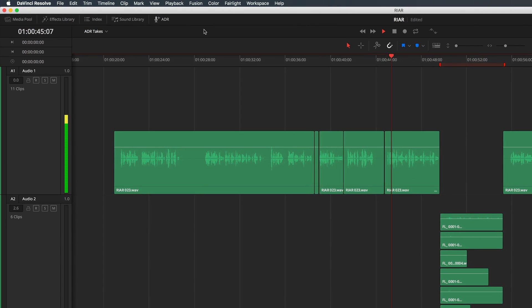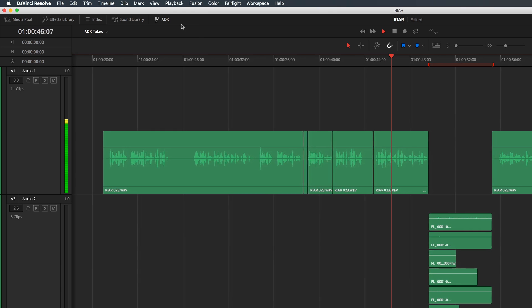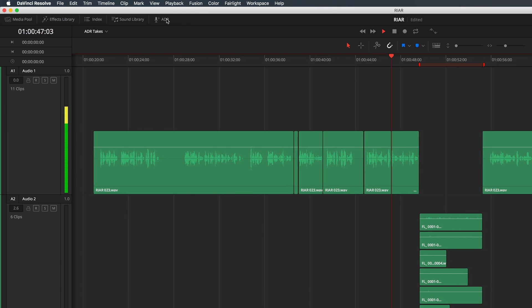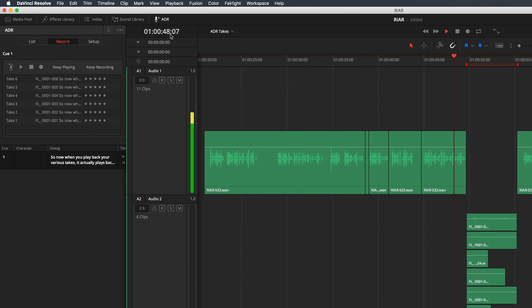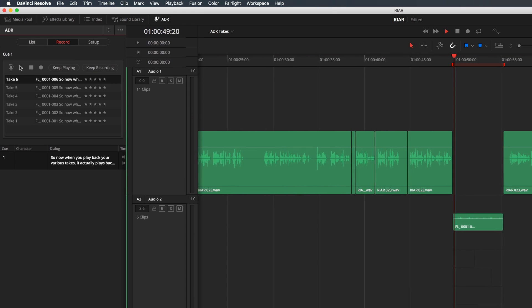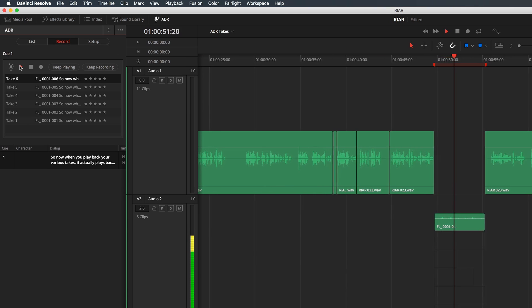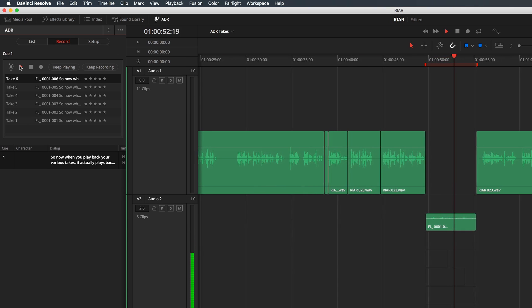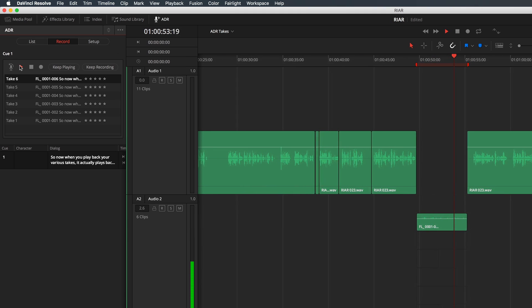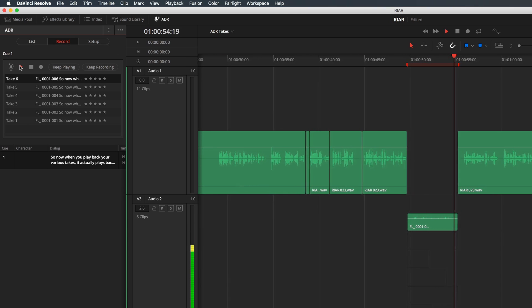The first thing I'm happy to see is that Blackmagic Design has fixed the ADR panel. So now when you play back your various takes it actually plays back the take you want.